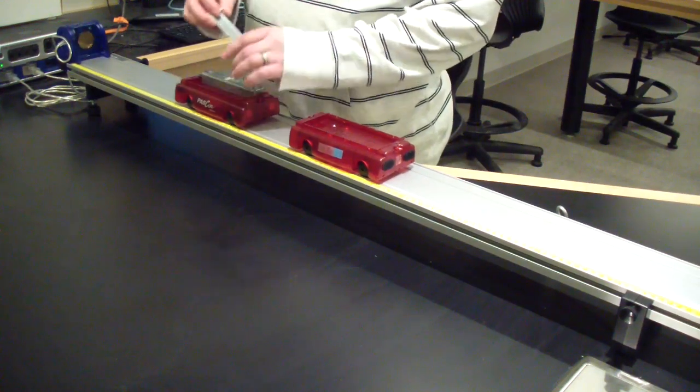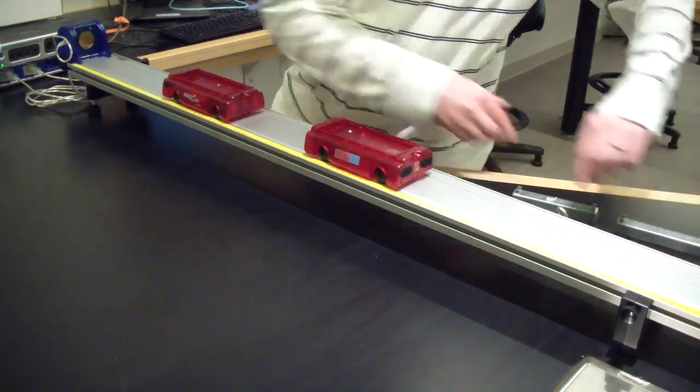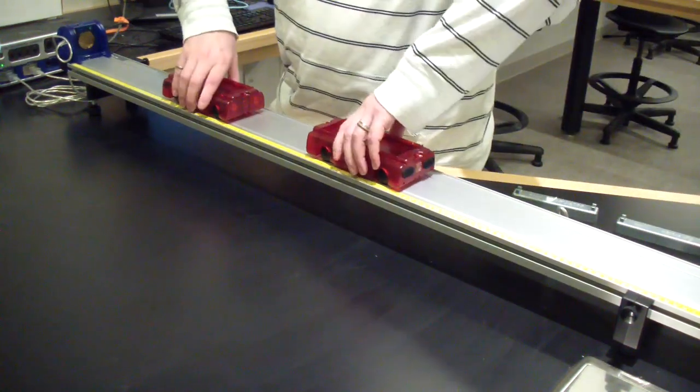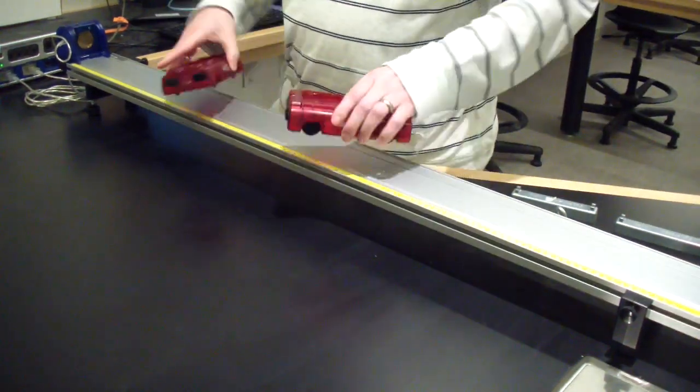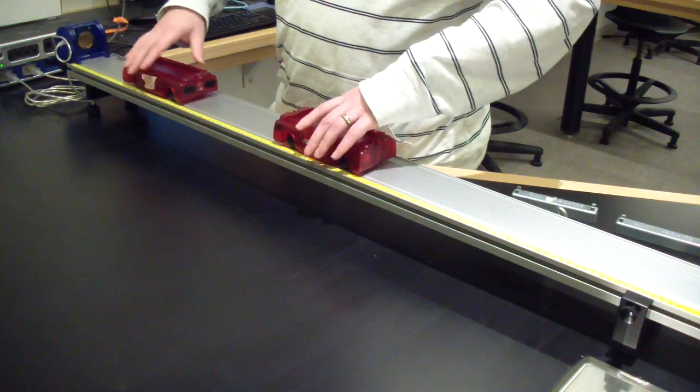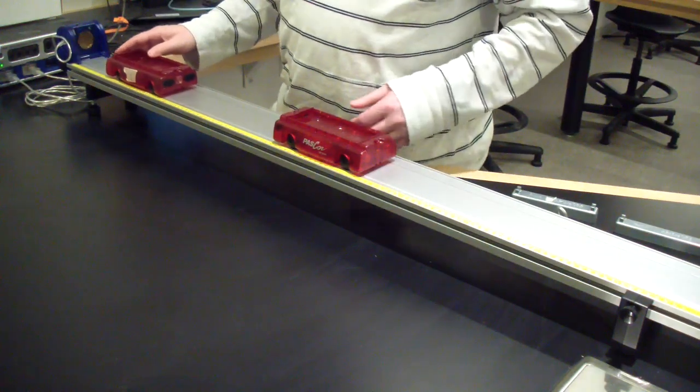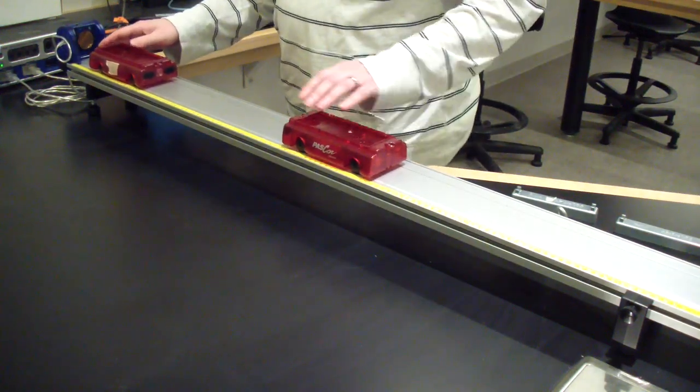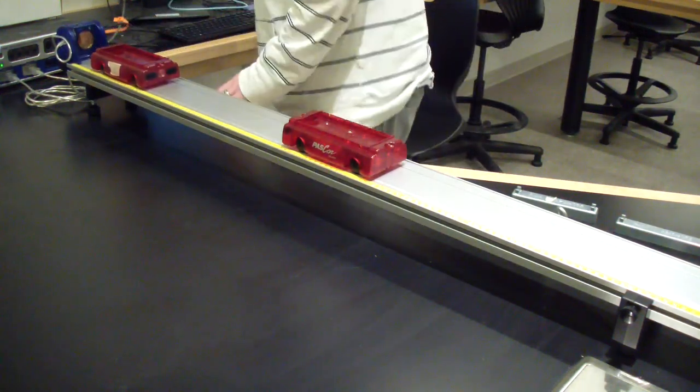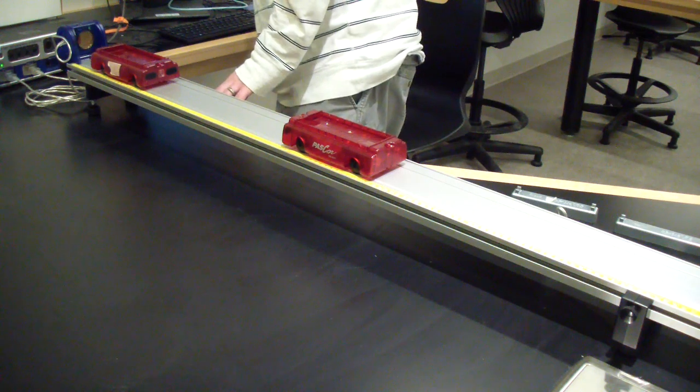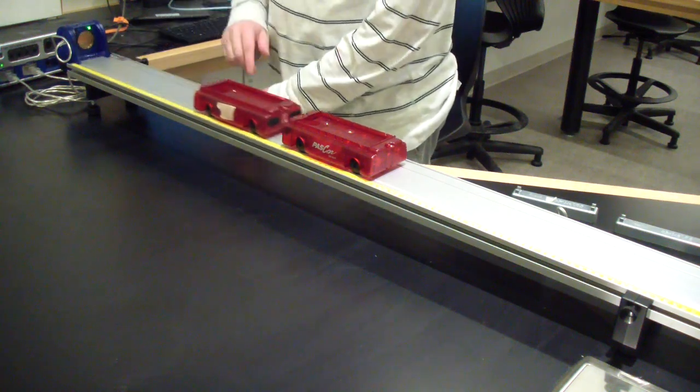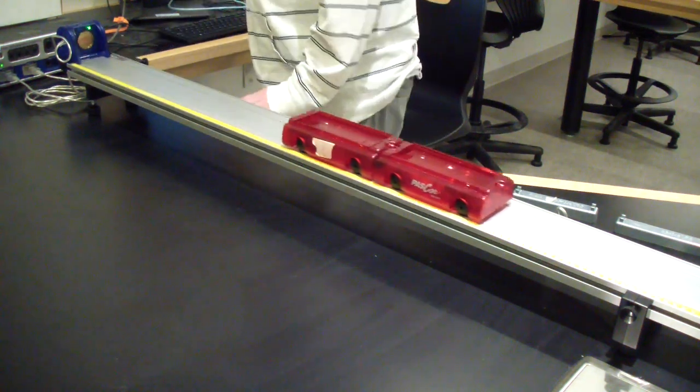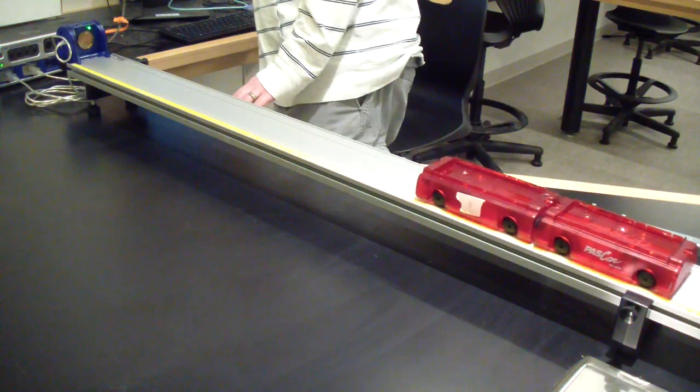Remove the two masses and turn the carts around so that the velcro is facing inwards. As before, press record in capstone, give one of the carts a push towards the other, and press stop after the collision. Just like before, collect a total of 15 runs with the same mass combinations.